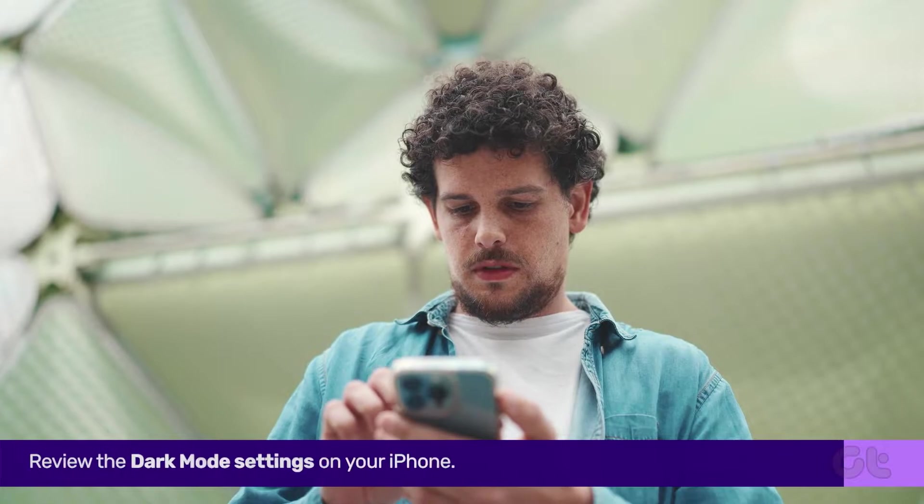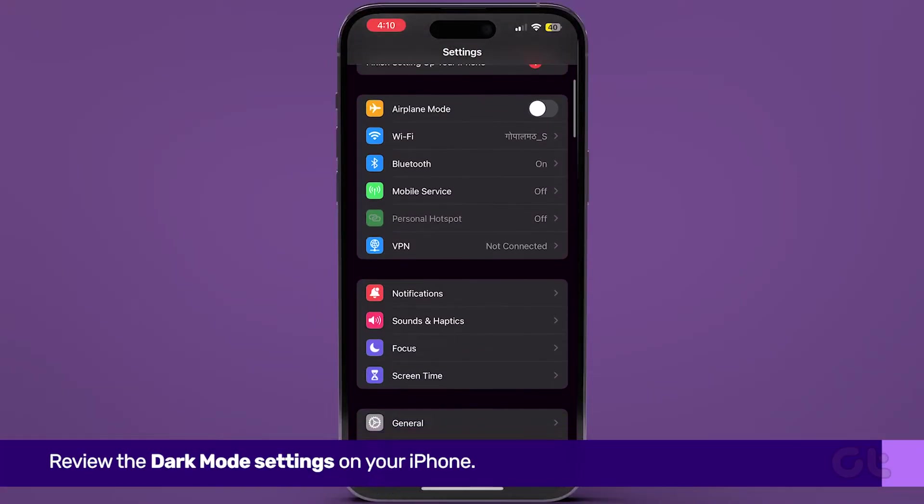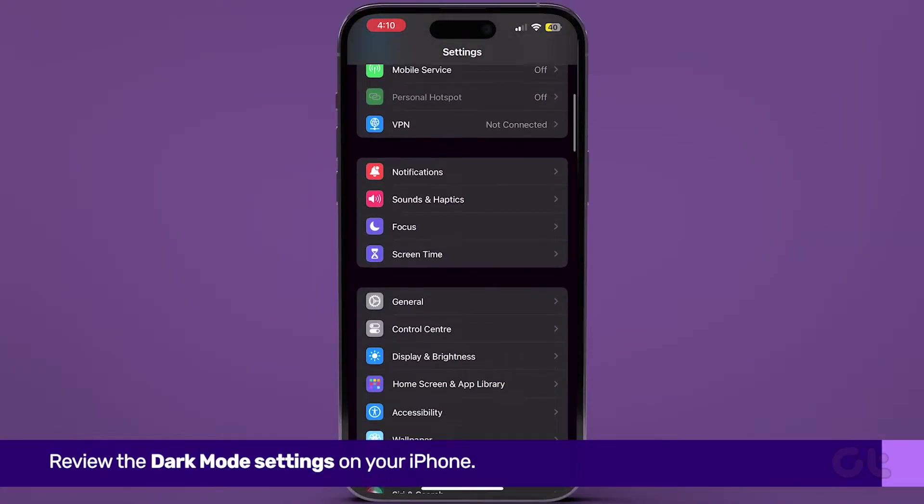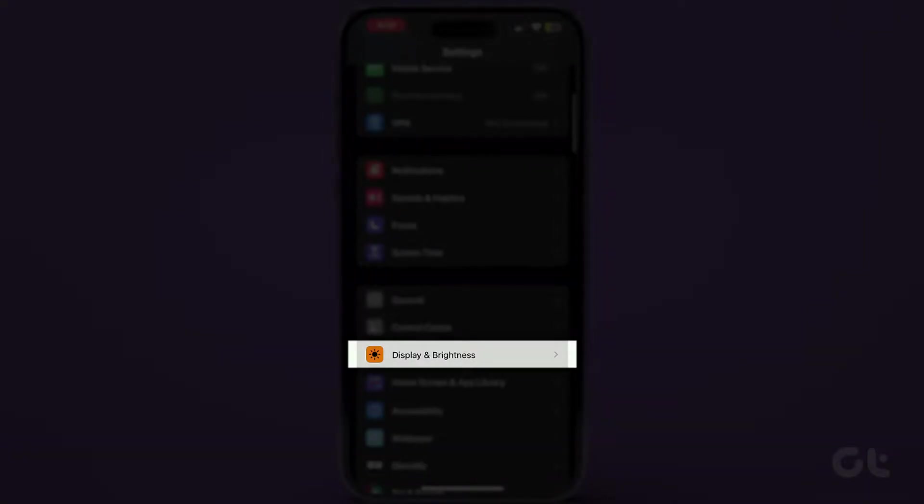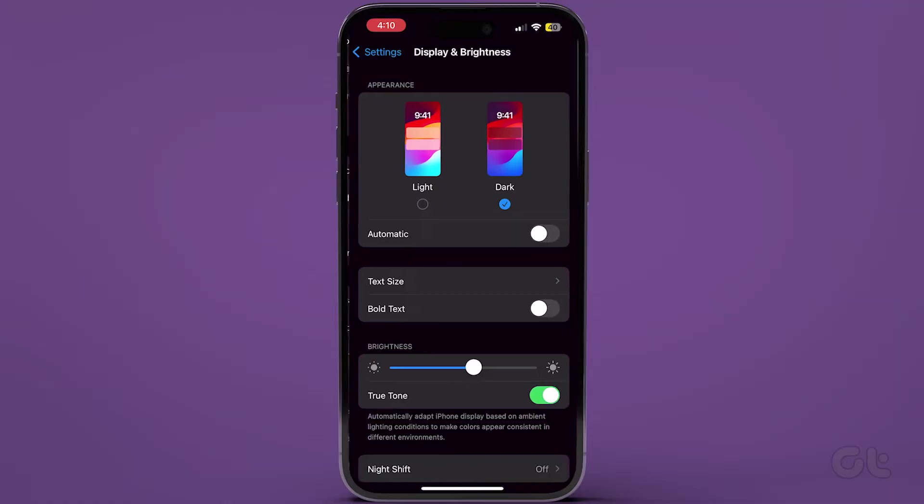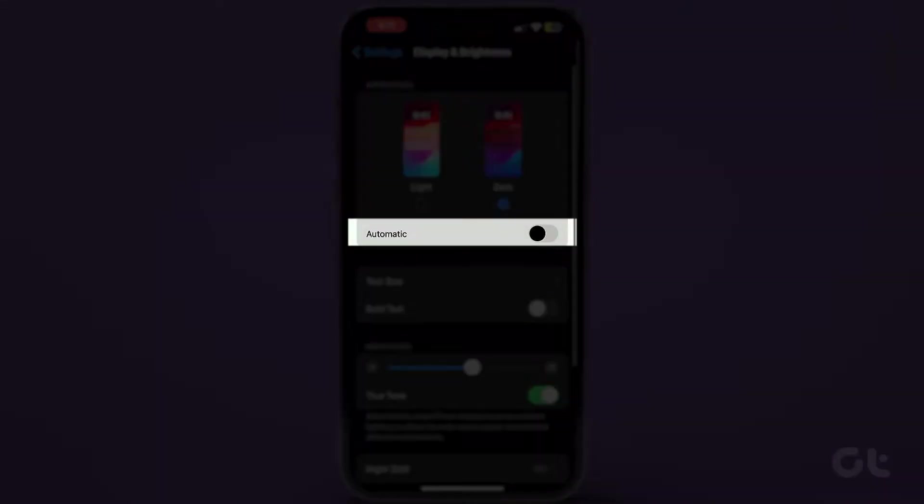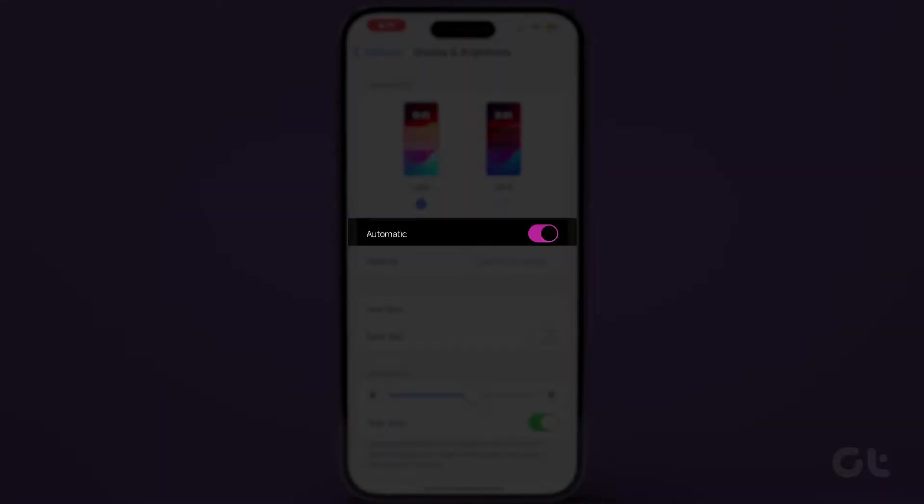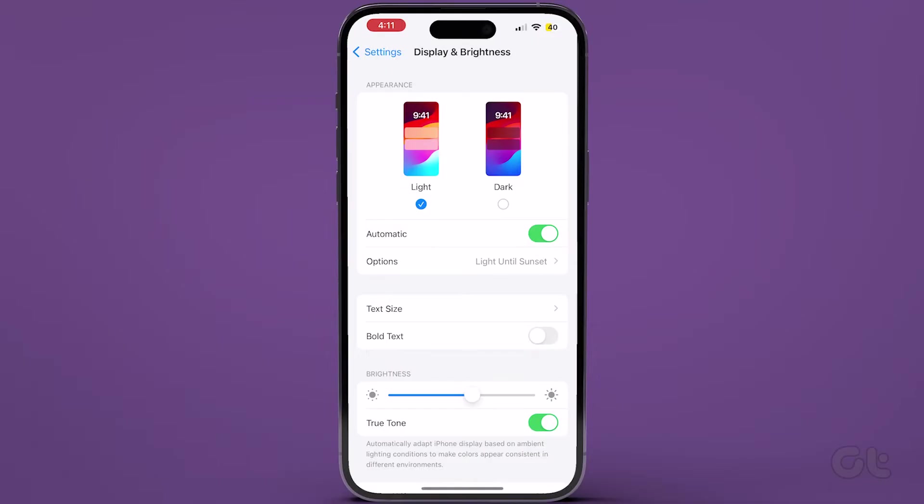Next, review the dark mode settings on your iPhone. Access the Settings app, navigate to Display & Brightness, and enable the toggle next to Automatic. Then tap on Options to adjust the dark mode schedule as needed.